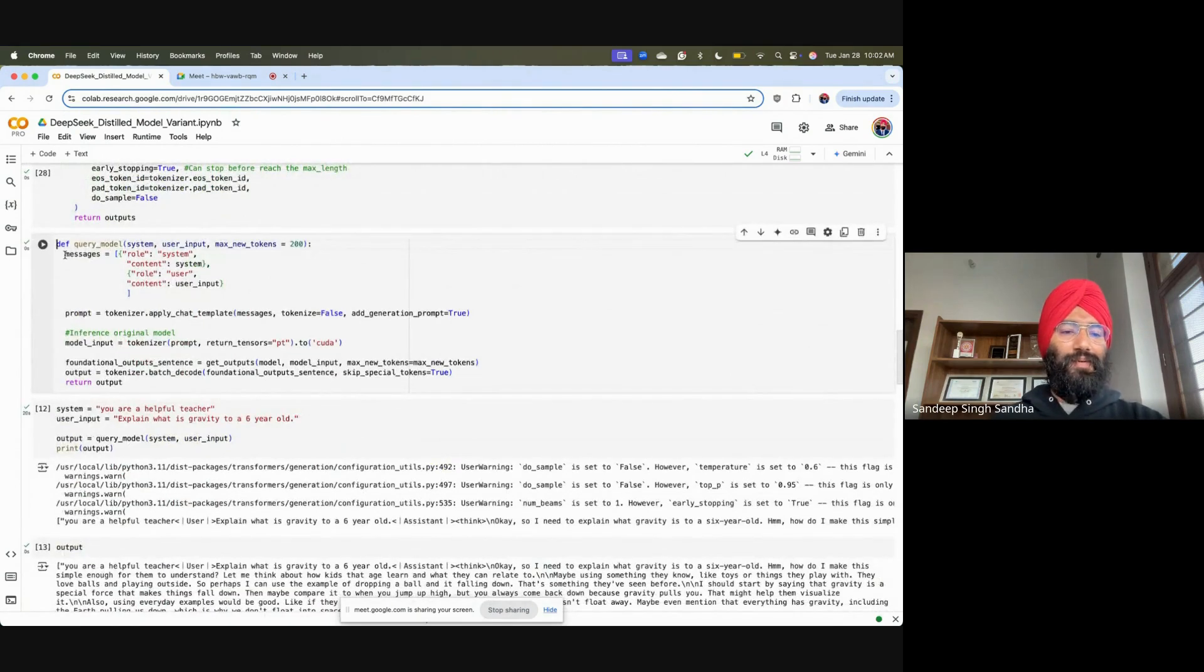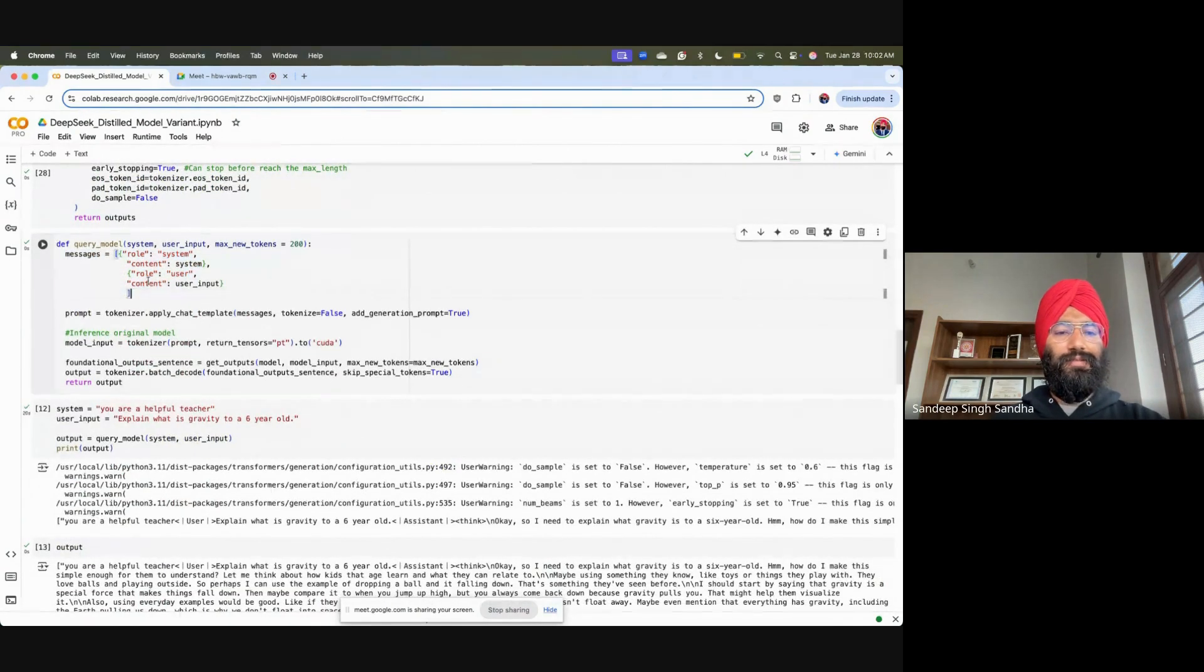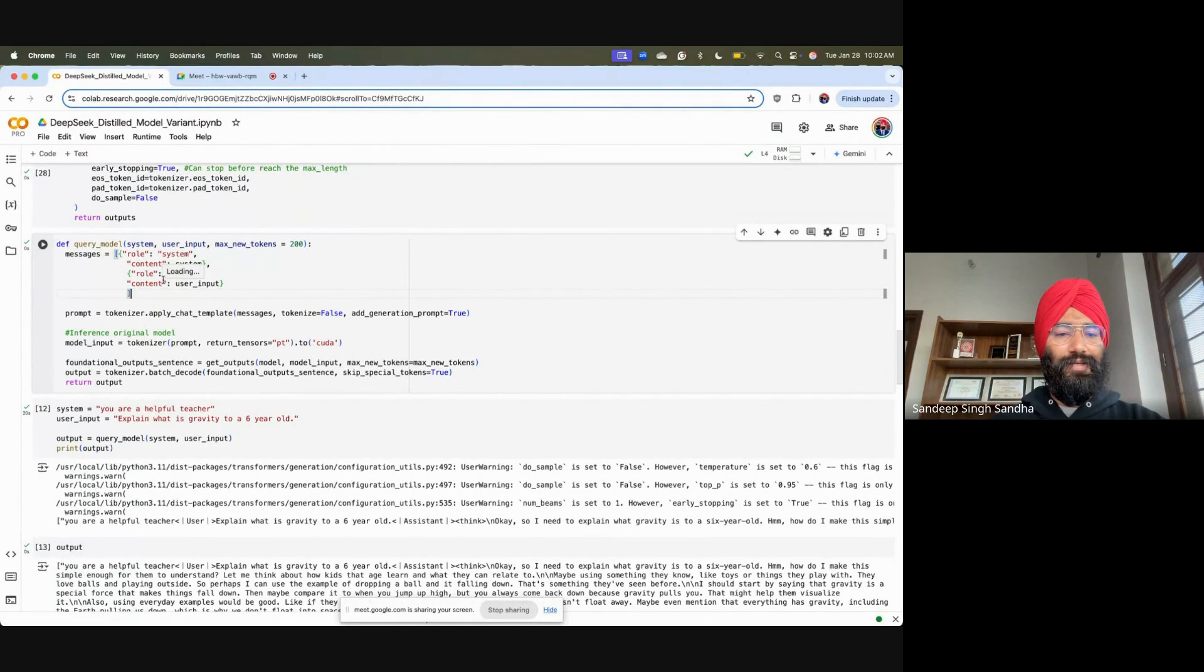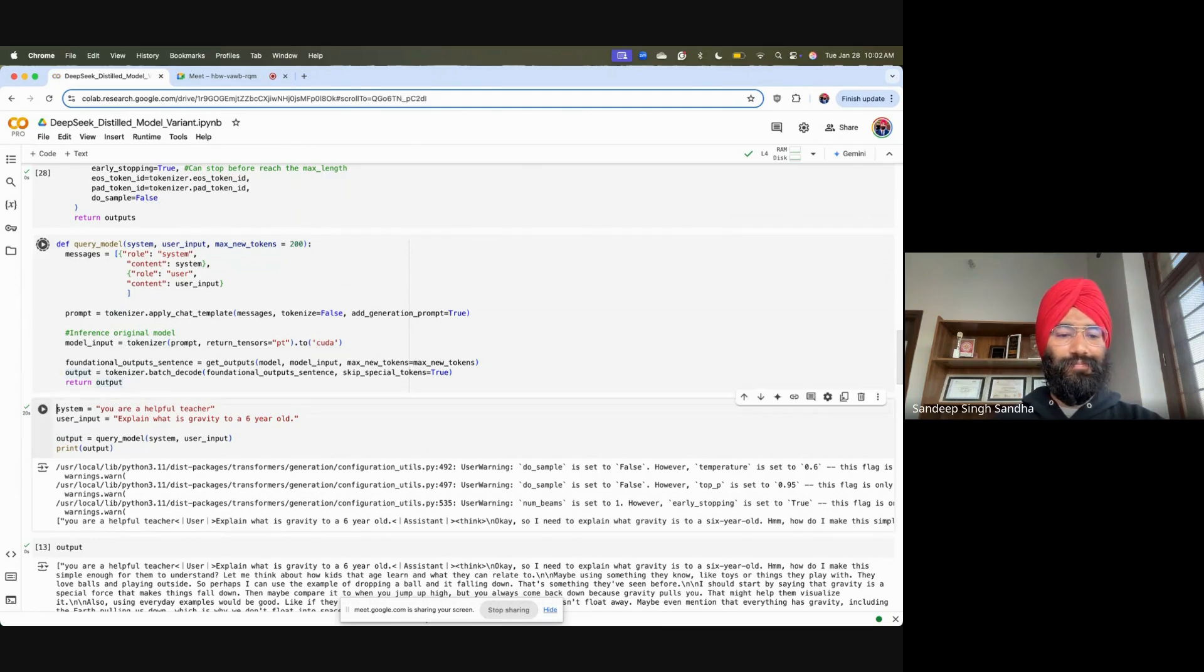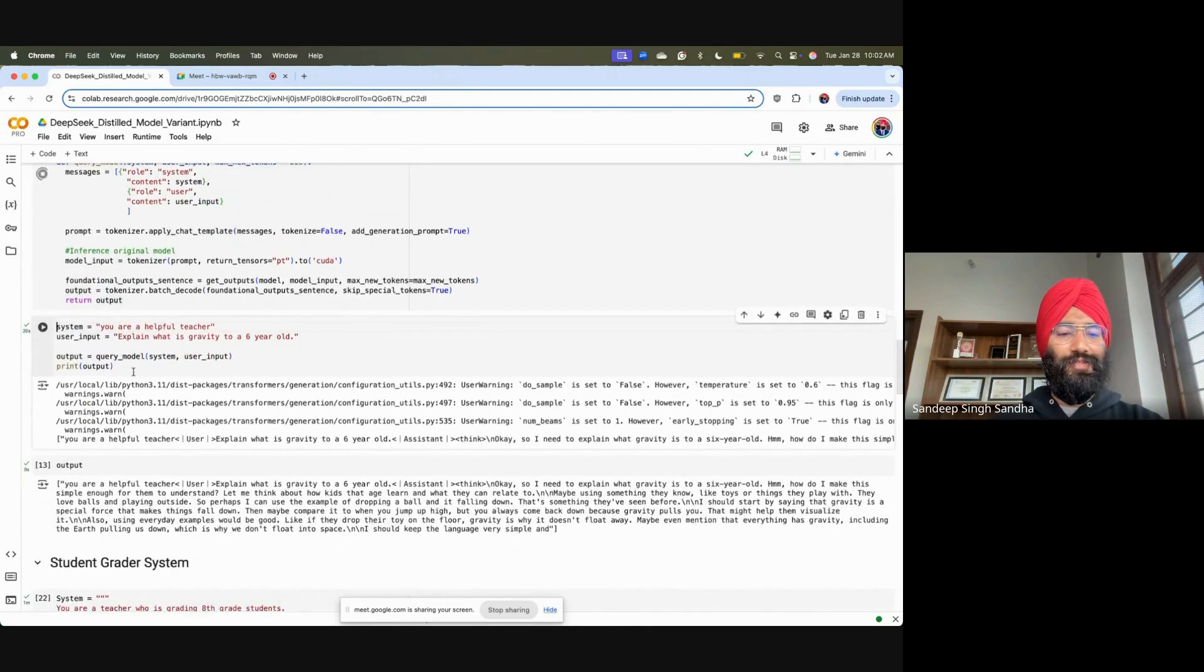The max new tokens are the outputs which the model will create for us. Query model is where we play with the model. We have to define the role such as the system and the user context, like what are you and what we want to do from the model. Tokenize the input, get the output from the model, decode the output, and so on.